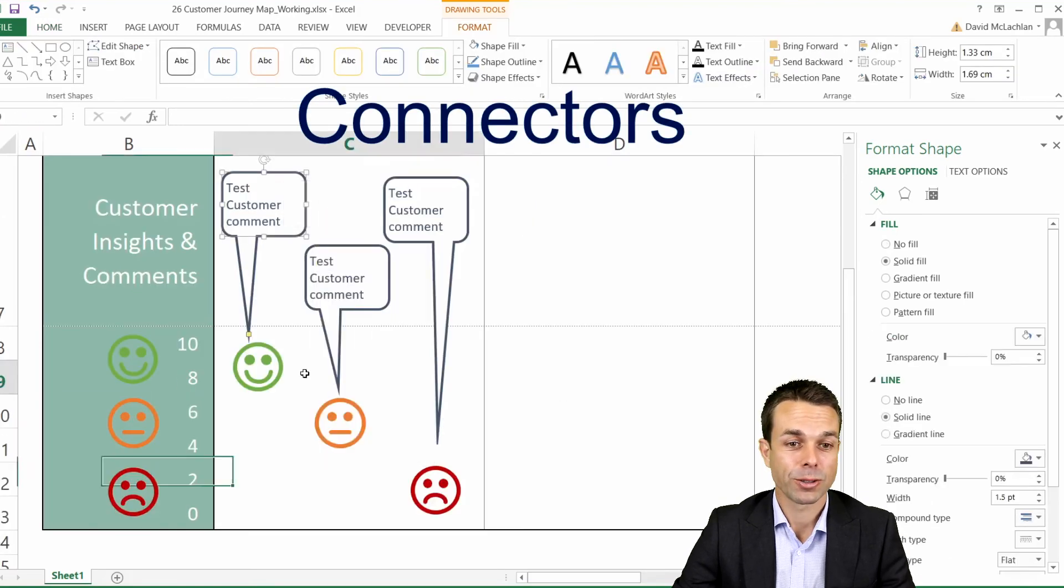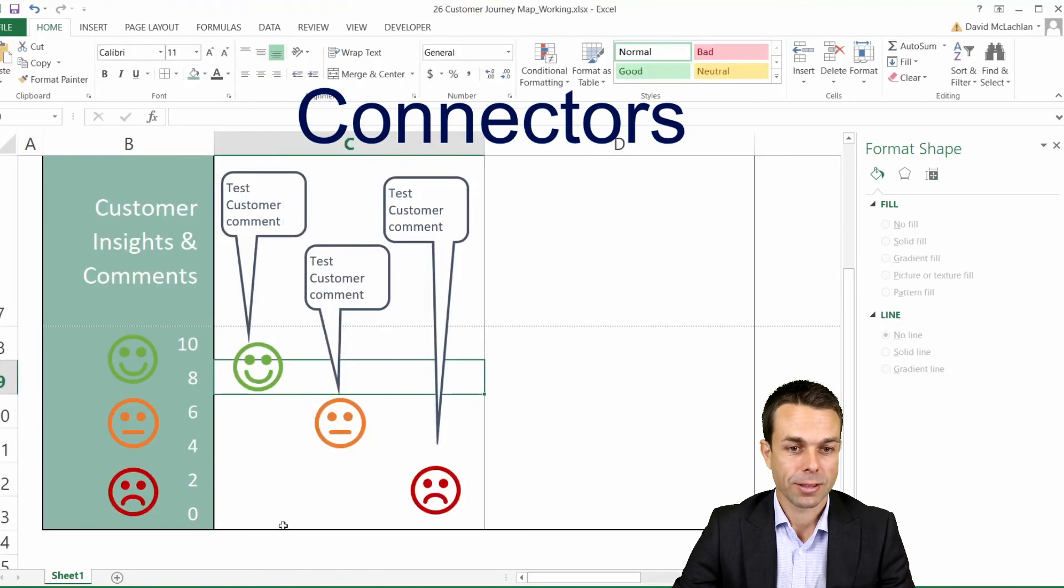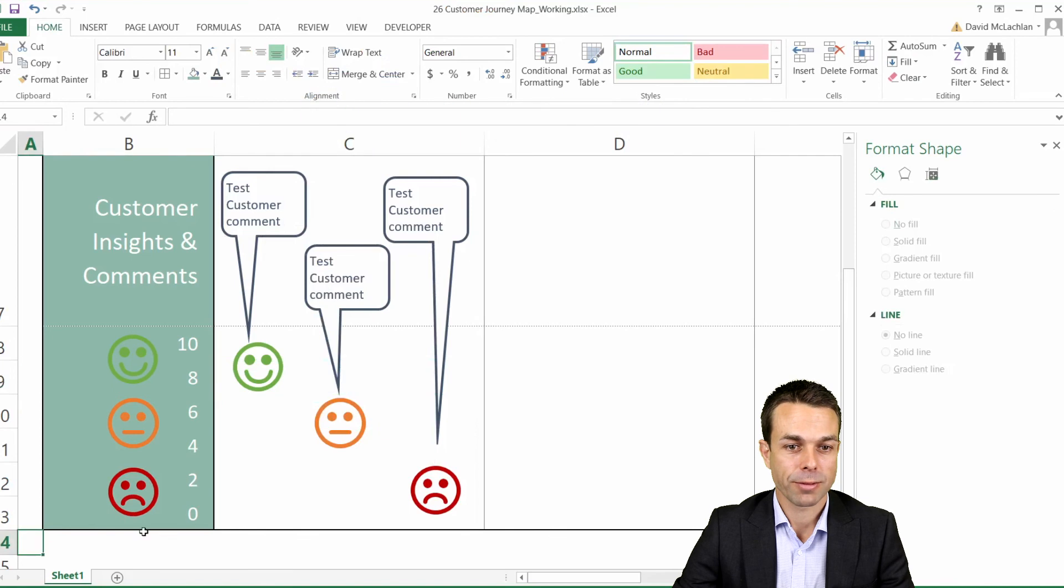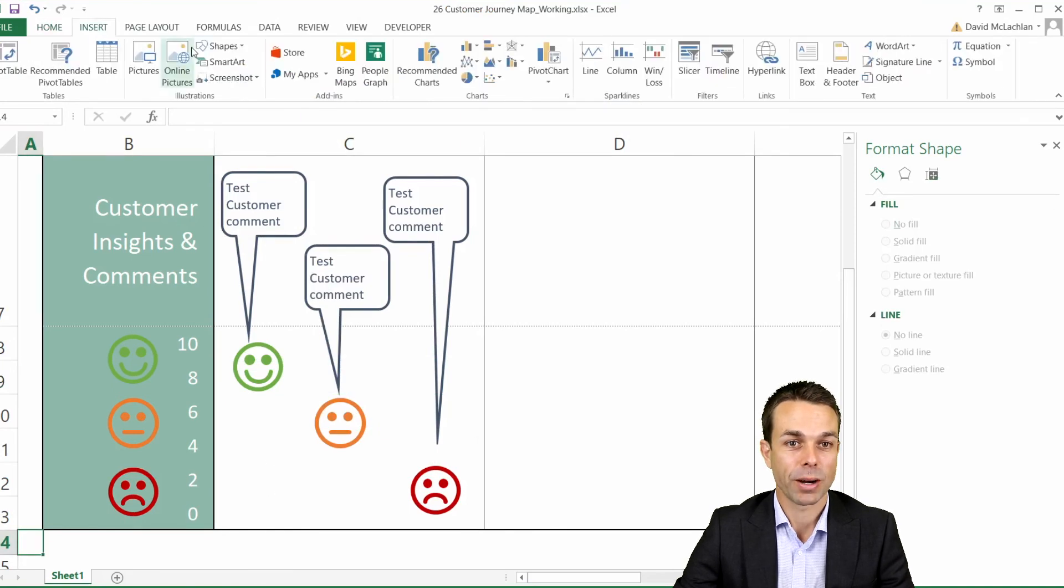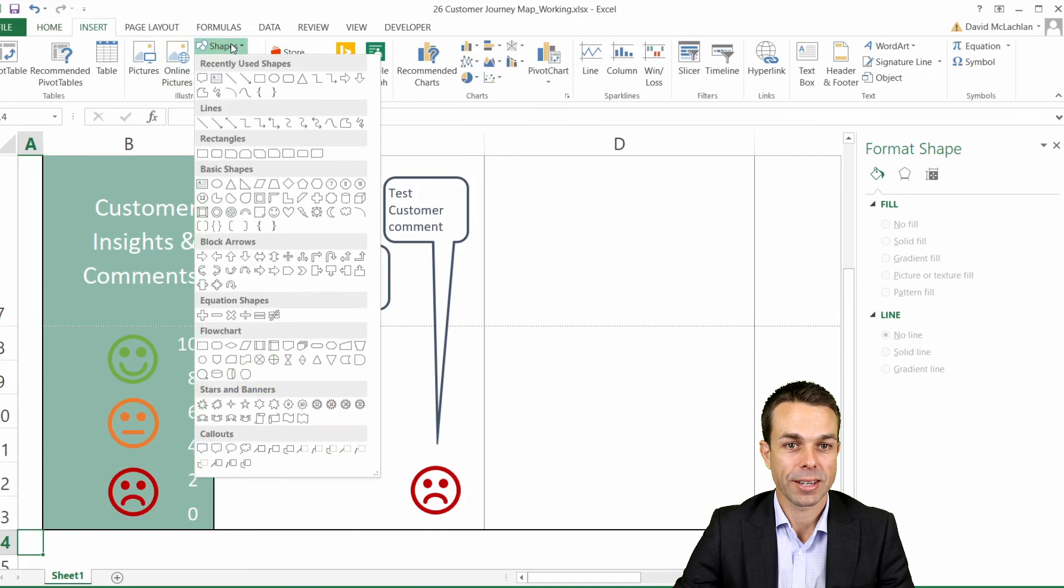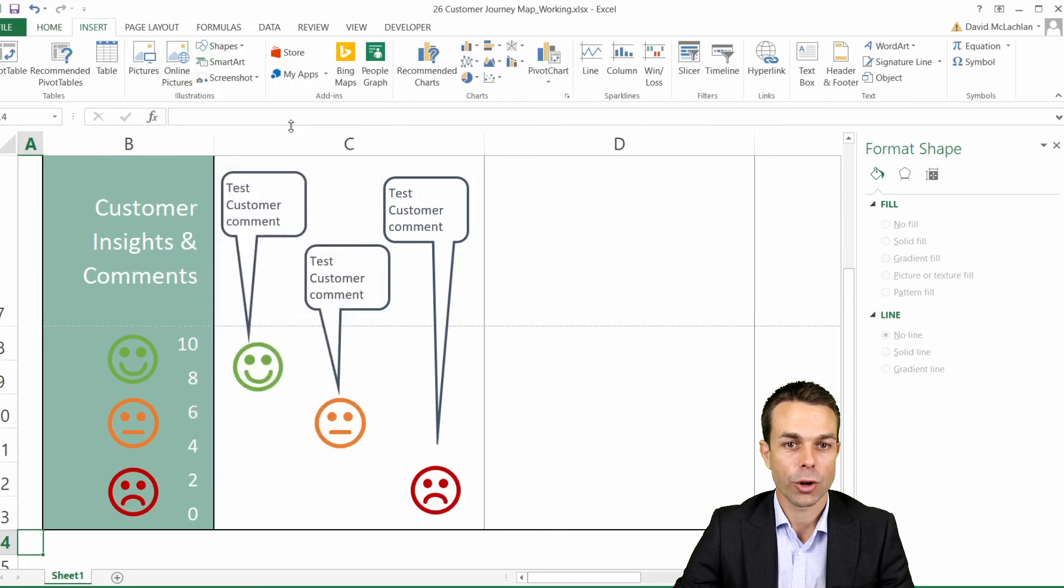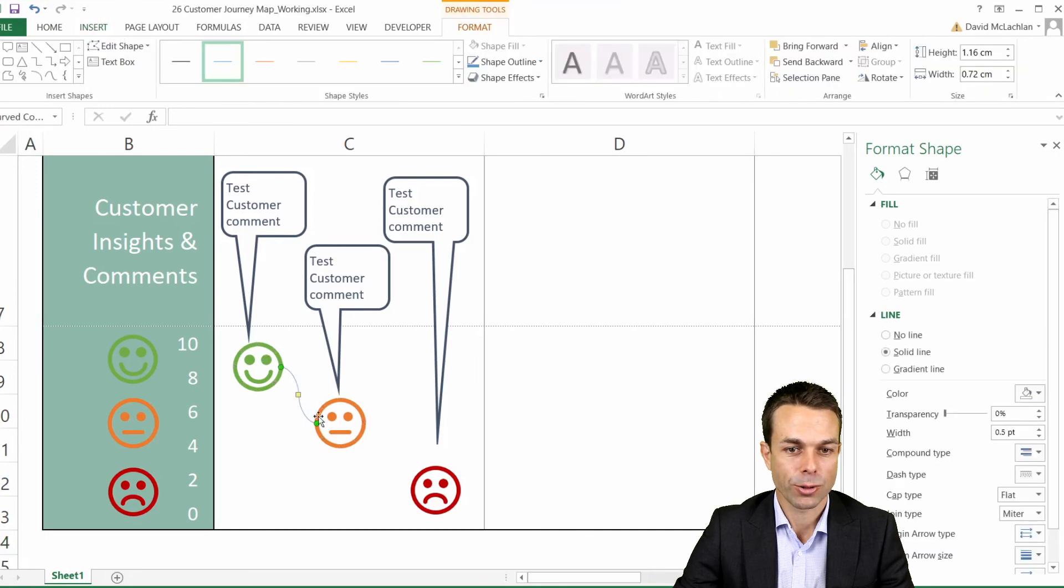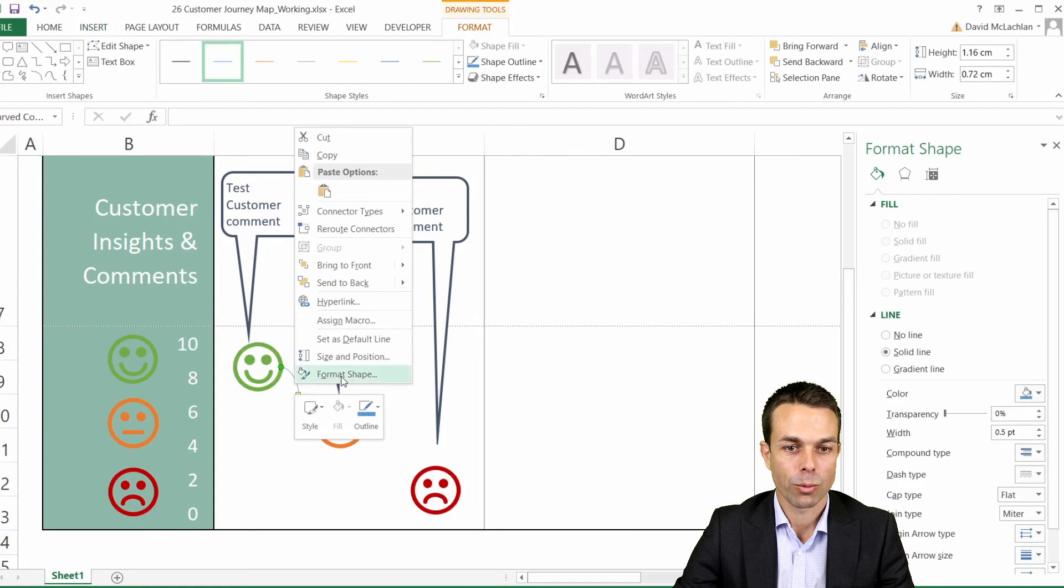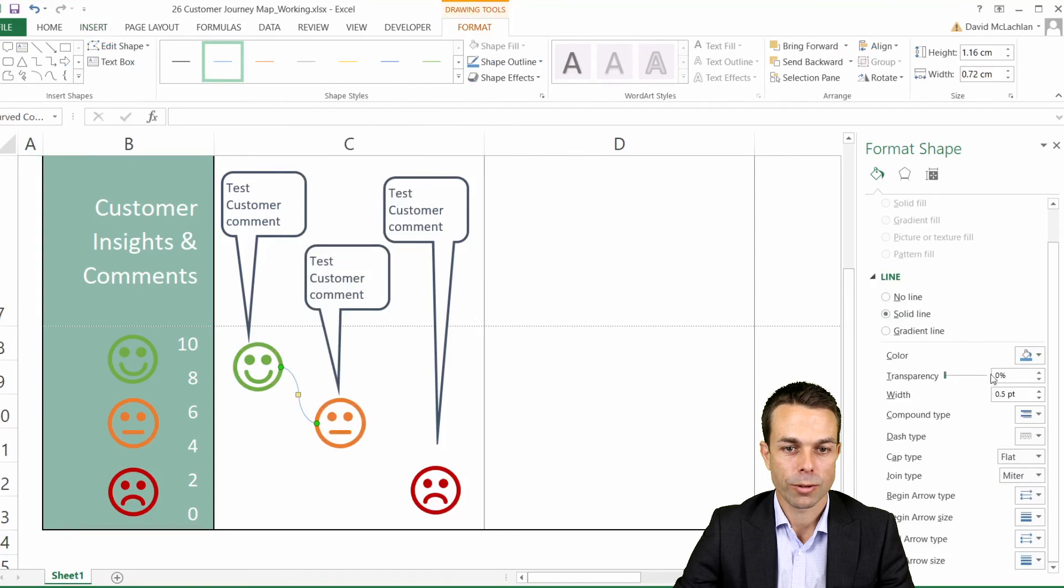The last thing we are going to do is add some of these into our customer journey map. We want to connect these by a nice connector line and we'll take a curved connector. As you can see it gives us the option to connect directly to our new shapes, but we just want to format these and increase the size a little bit so that it does stand out.